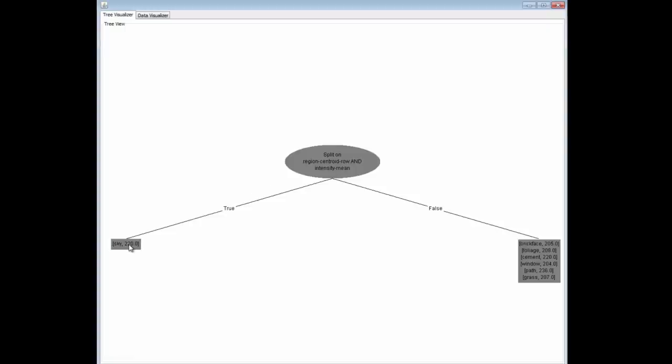We've split on these two attributes, region centroid row and Intensity Mean. Here we've got Sky. These are all Sky classes. Here we've got a mixture of Brickface, Foliage, Cement, Window, Path, and Grass. We're going to build up this tree. What I want to do is take this node and refine it a bit more.